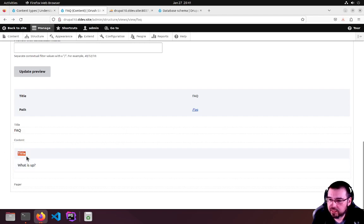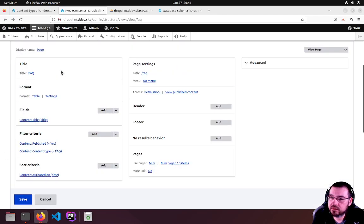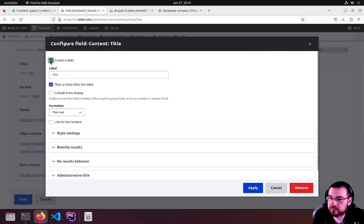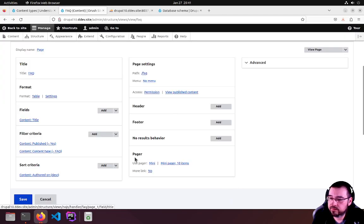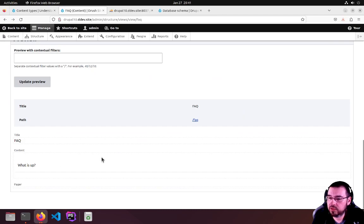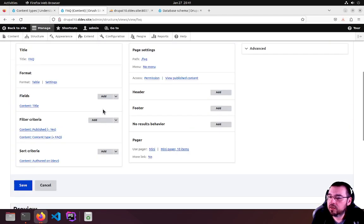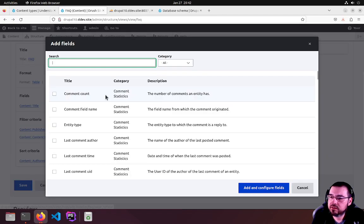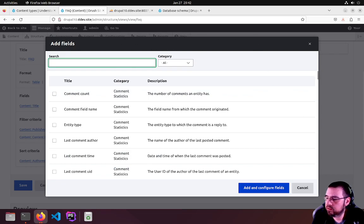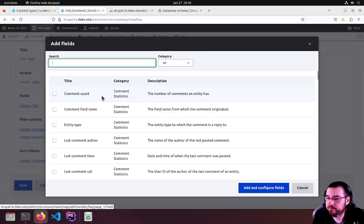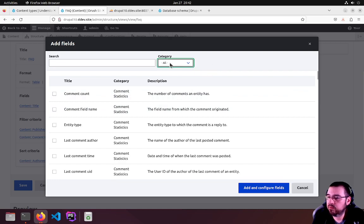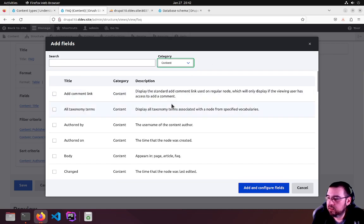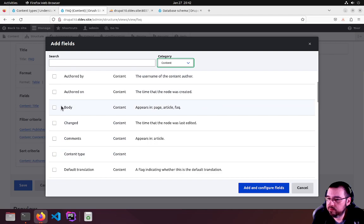This is the label. We also want to get rid of that. No more label. We're missing our answer, so we will add it through Add Fields, which you just saw me click right here. There are many different categories, but we want Content. Scroll down to the list.